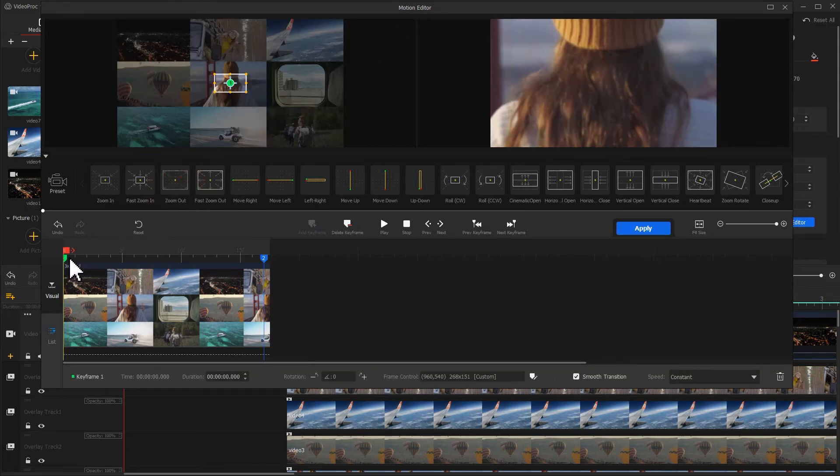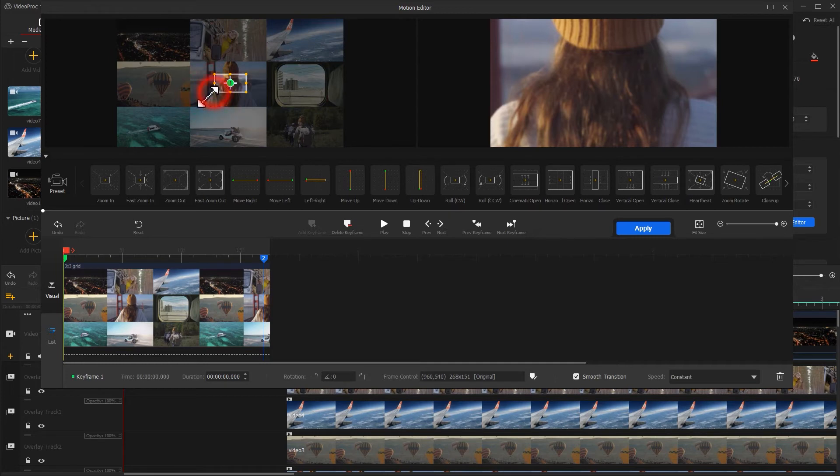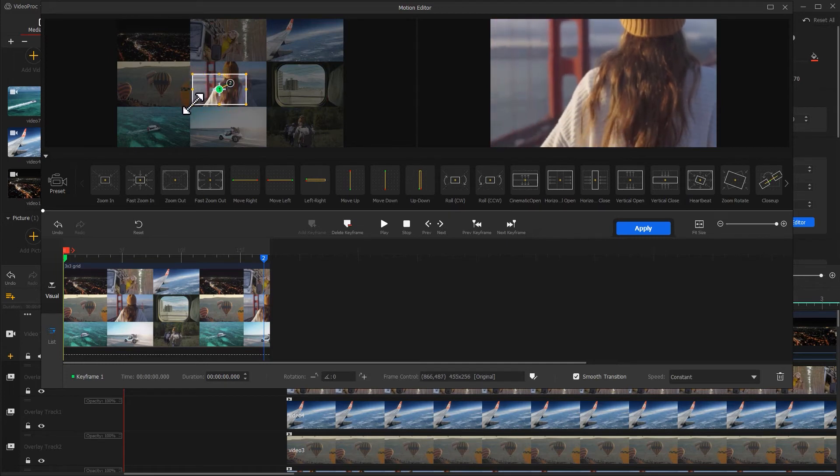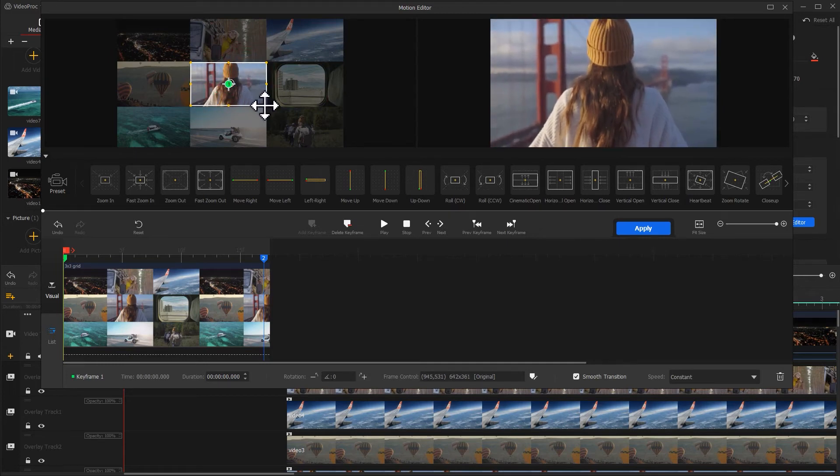Click on it to enter the motion editor panel. Let's add a zoom out effect. Then let's select the first keyframe. Adjust its selection box for making it cover the video in the center.